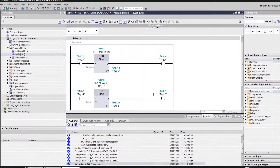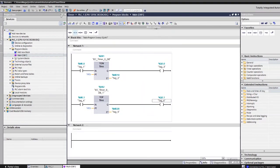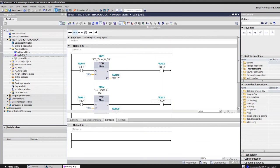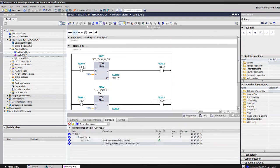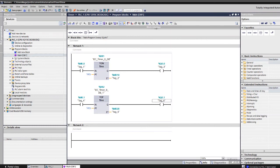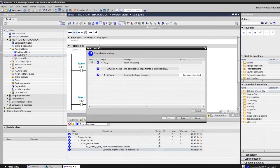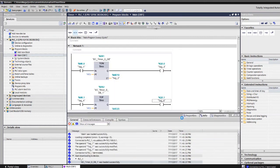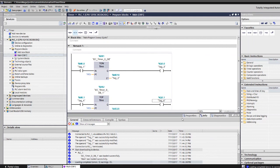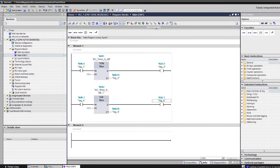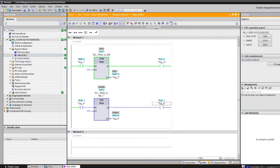Now let's simulate the off-delay timer. Minimize the simulation window and go to the top to compile. Check for errors — on the bottom you can see there are no errors. Then download the program into the simulation: click Download, then Load, so the updated program is loaded into the simulation.